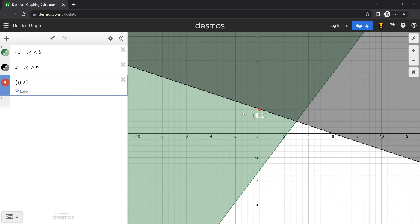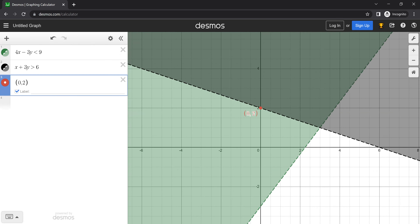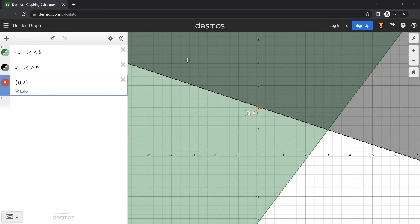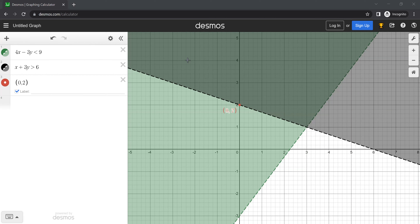Because it's a dashed line, that means it is not a solution. Do you remember that from class? If it's a dashed line and the point is on the line, it's not a solution. Yes. Just making sure — I never know what teachers are saying nowadays in the classroom.